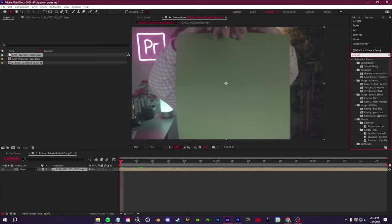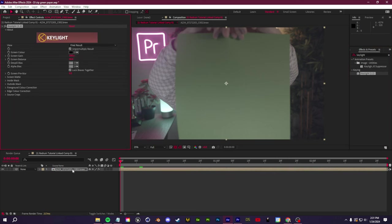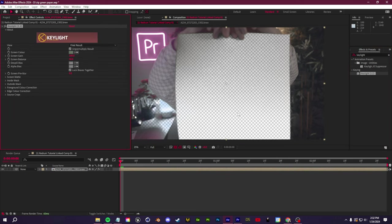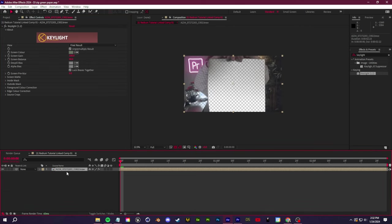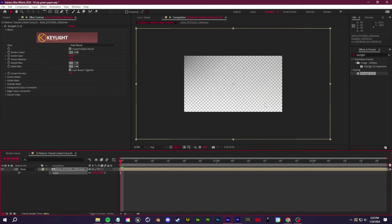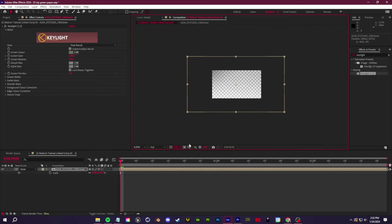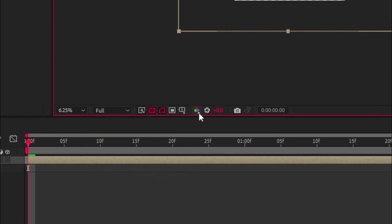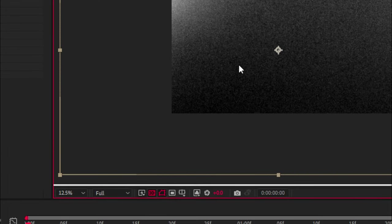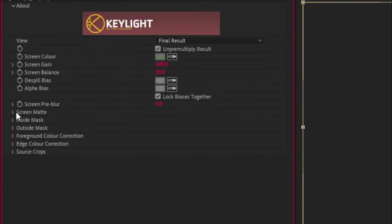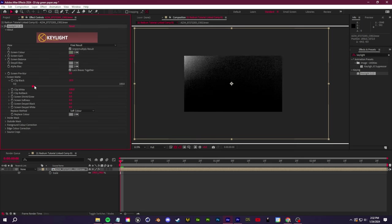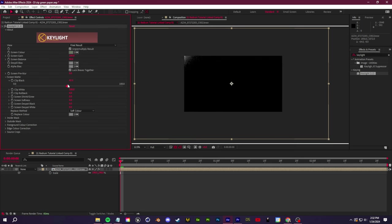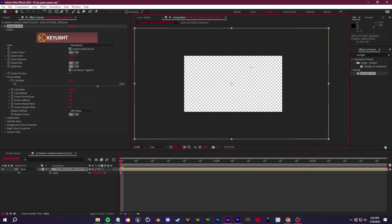I'm going to do the actual post work and keying within After Effects. First off, I'm going to go to the effects and look up a key light effect and then drop that onto the clip. Then we can grab the screen color here and just select the green paper. We're already getting a decent job. Change this from RGB over to alpha and you can actually see this a lot better. Open up the screen matte section on the left. And then you can use these clip white and clip black values.